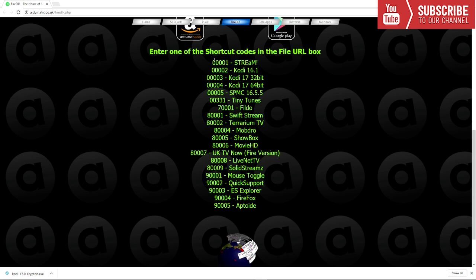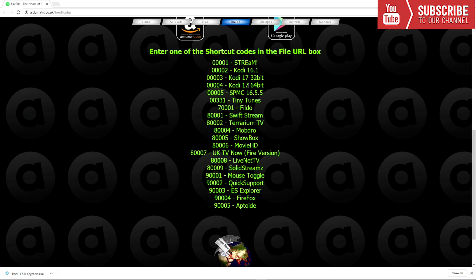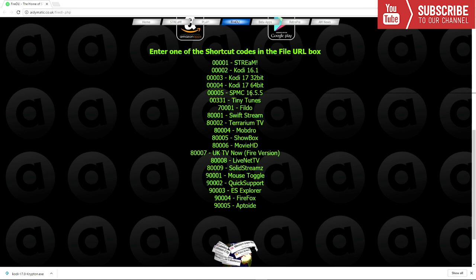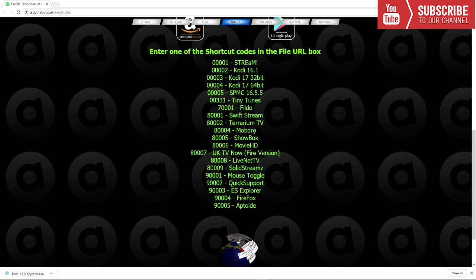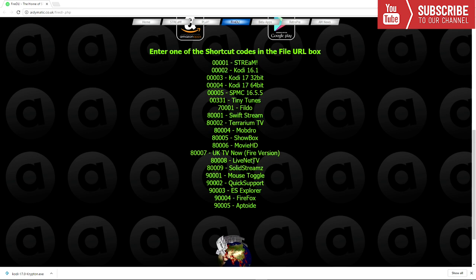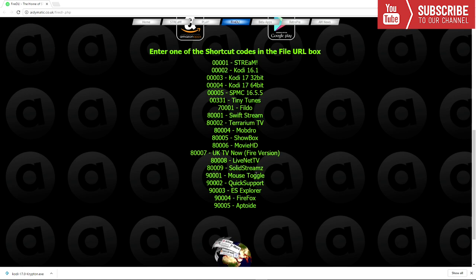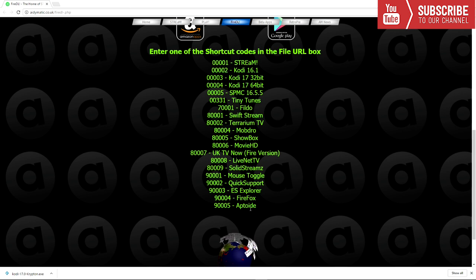The apps we do have shortcut codes for are: Stream, Kodi 16.1, Kodi 17, Kodi 17 64-bit, SPMC which is a fork of Kodi, Tiny Tunes, Filmdo, Swift Stream, Terrarium TV, Mobdro, Showbox, Movie HD, UK TV Now, Live Net TV, Solid Streams, Mouse Toggle, Quick Support, ES Explorer, Firefox, and Aptoide. I'm going to input a few of these and test it out.